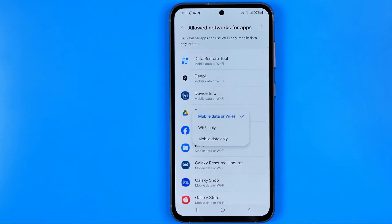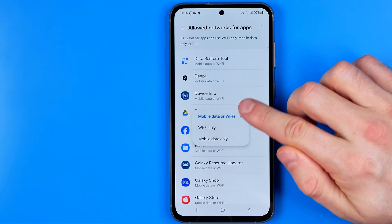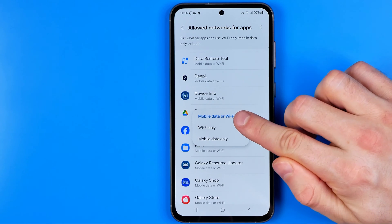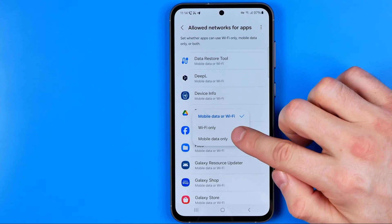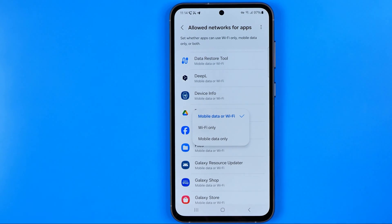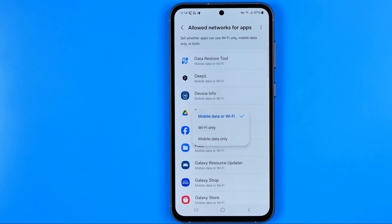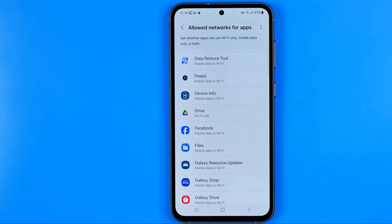By default, each app setting is set to Mobile Data or Wi-Fi. However, you can set it specifically to Wi-Fi only or to Mobile Data only. If you want to stop using mobile data for a specific app, just select Wi-Fi only.